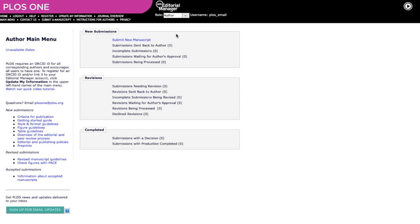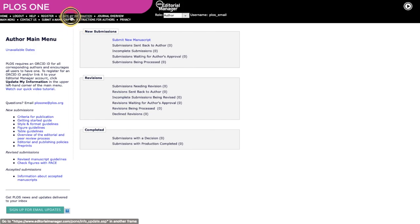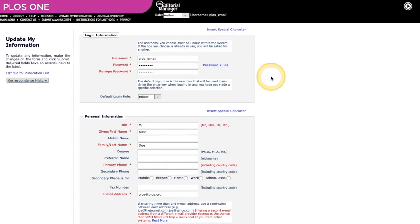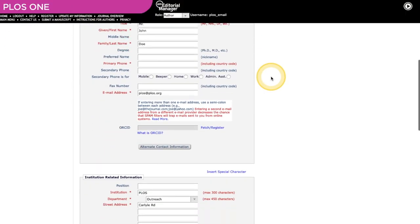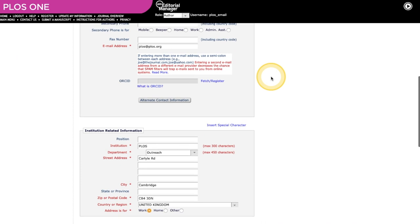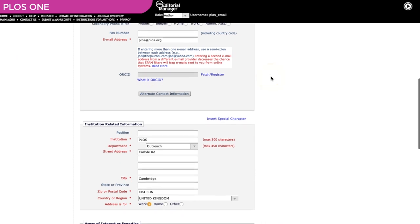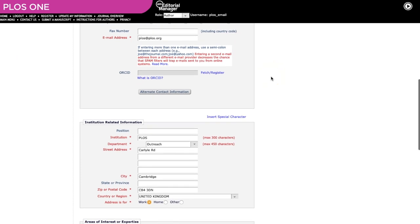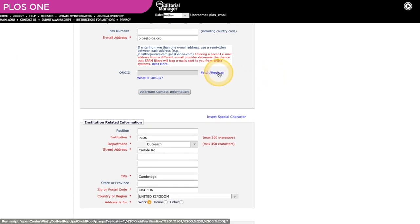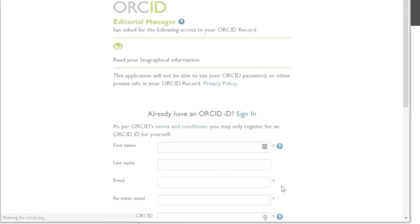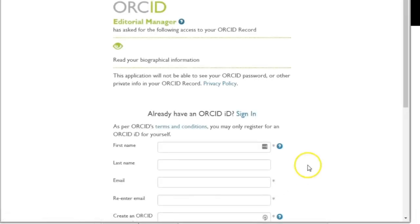Alternatively, you can manually enter your ORCID into your Editorial Manager profile page. Select the Update My Information link located in the top left-hand corner of the main menu to open your profile. In the Personal Information section of your profile page, click the Fetch slash Register link that appears alongside the ORCID field.